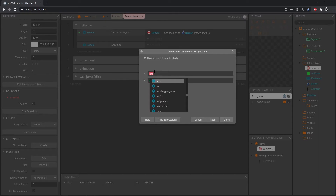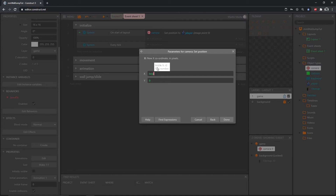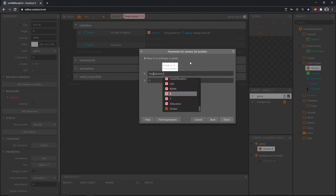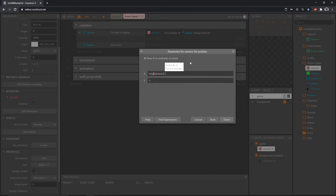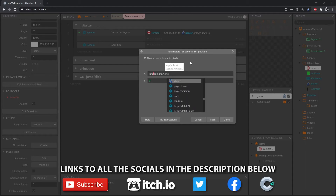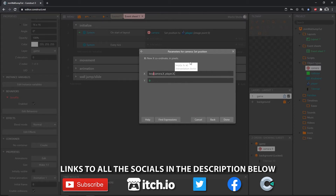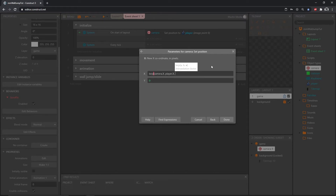A little dialogue box shows us we need A, B, and X. The first number is the X value of our camera, so type in Camera.X, then a comma. The second number is the value we want to move toward, so Player.X, then a comma. The last value is the interpolation factor — I'm going to go with 0.1 — then close parentheses. You should have something like that.